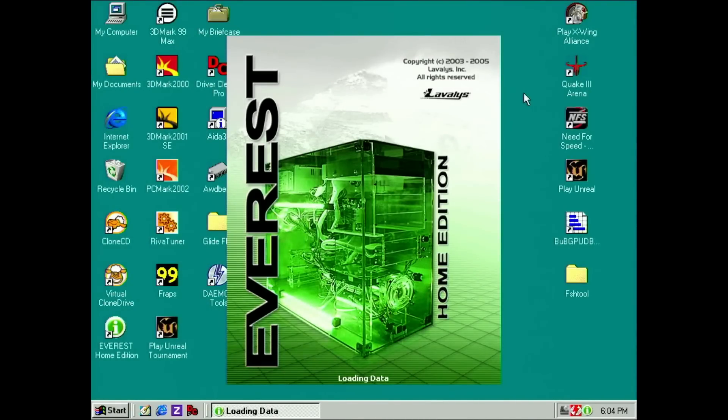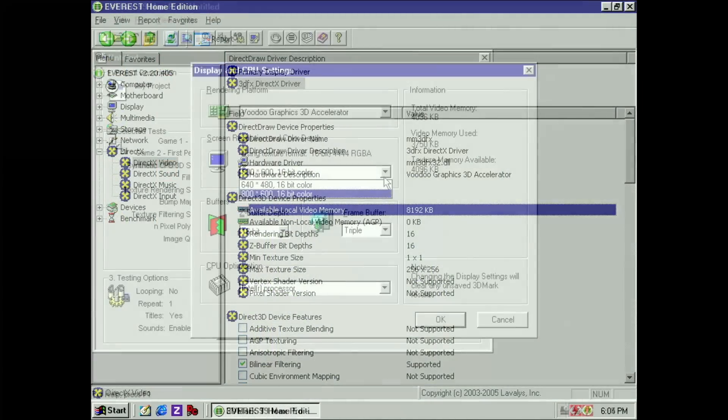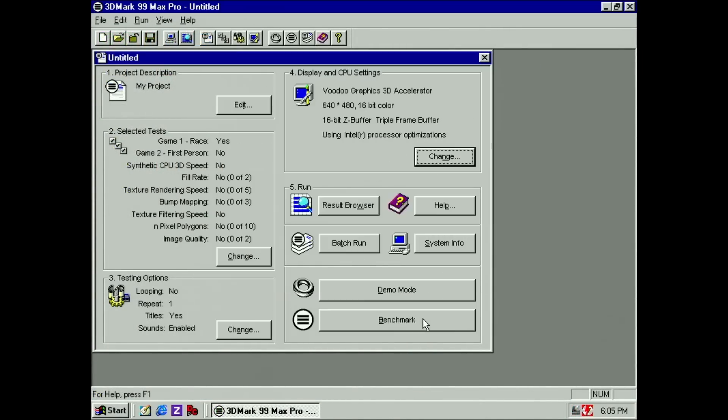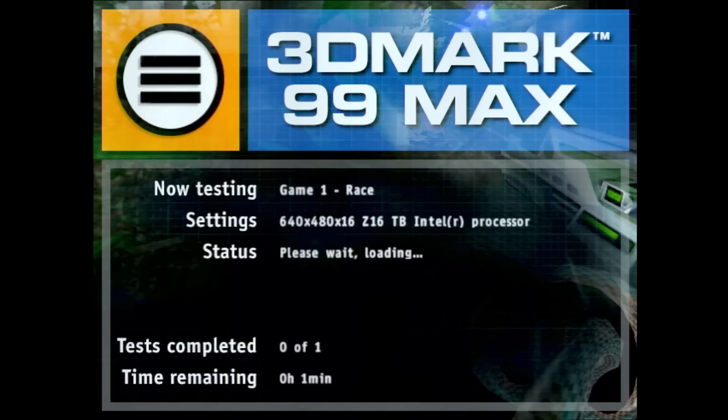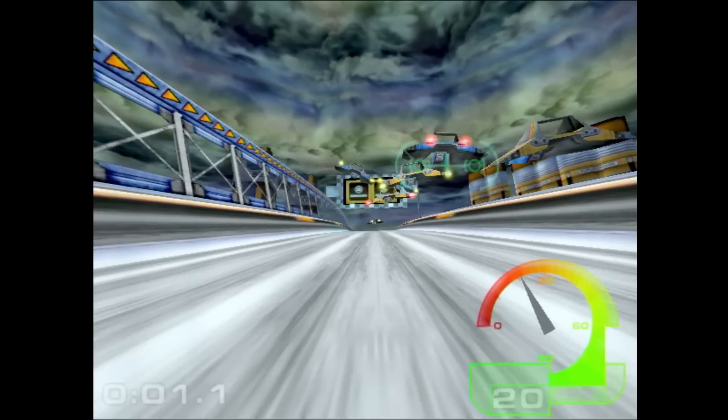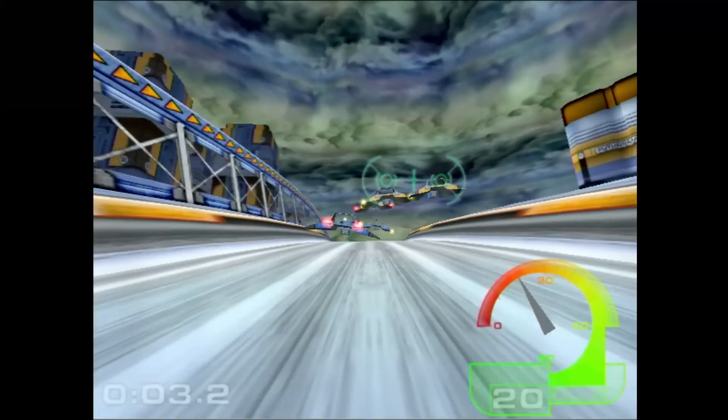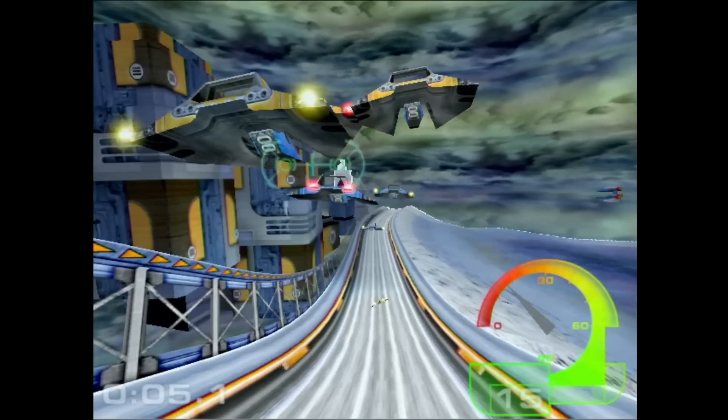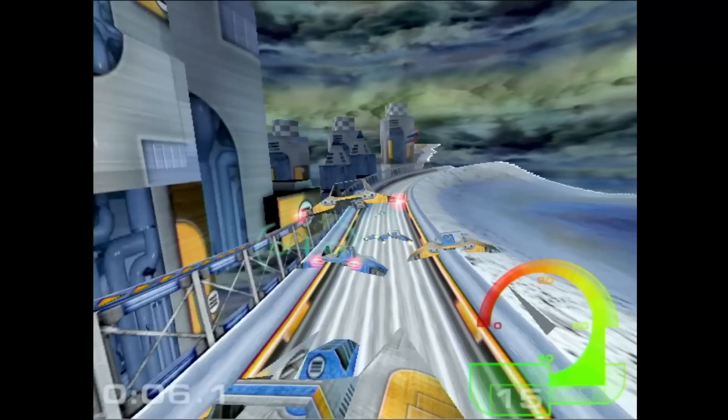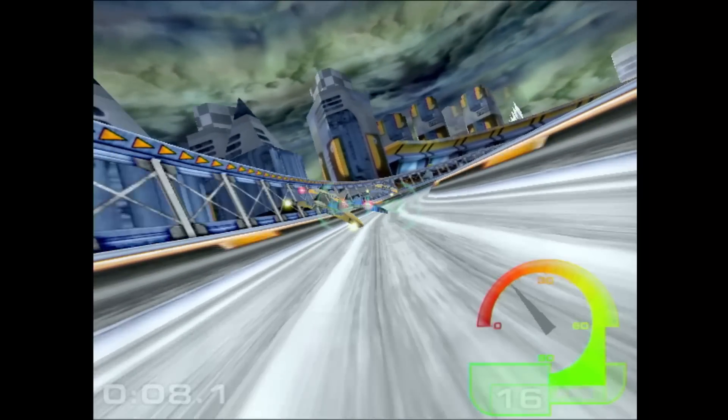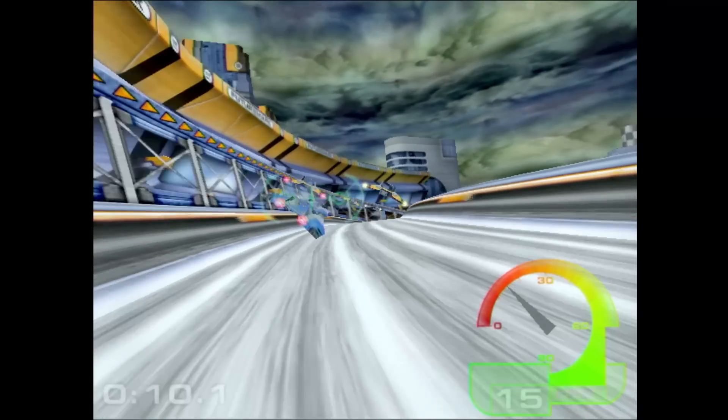I have reattached the memory board to the Voodoo card and am ready to test it once more. Everest reports 8 MB of video memory as it did before. But let's see if the 3DMark benchmark will start and complete this time. That is already a good sign. This loading screen did not show up before. And here we go, we are finally flying through the streets. Ah, what a relief that this tiny solder bridge was the only issue. Now I am confident that revision 1.1 is working.